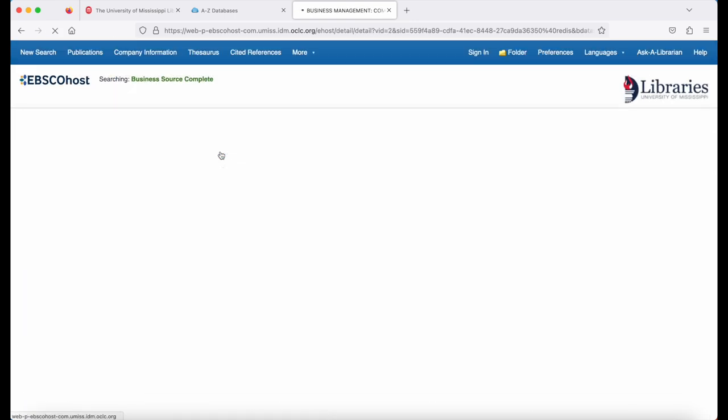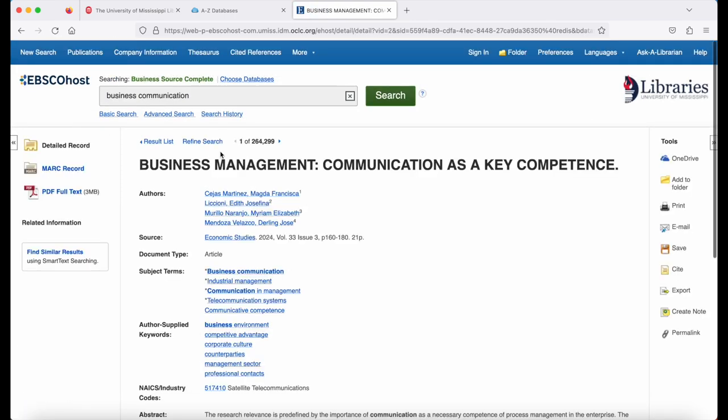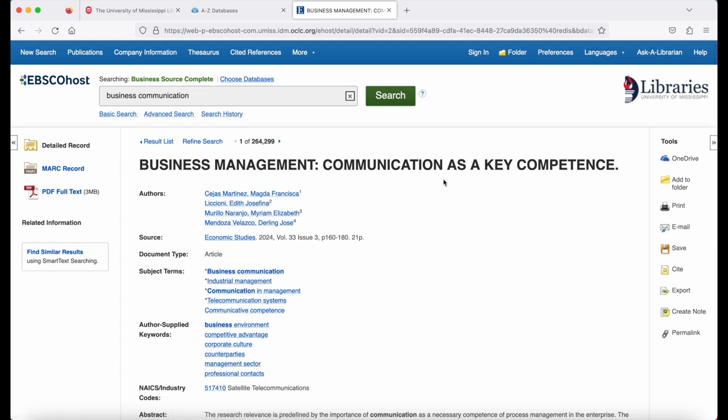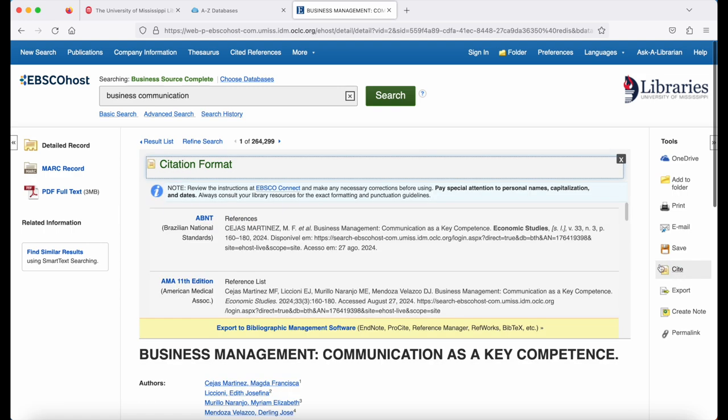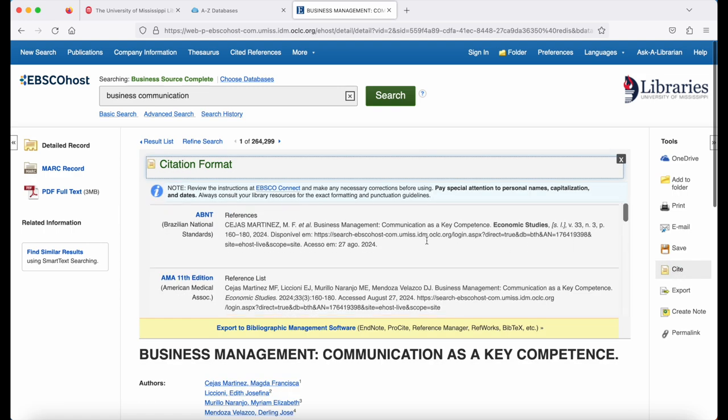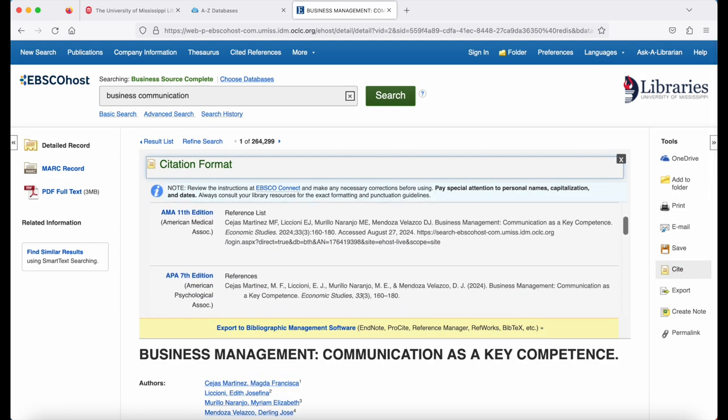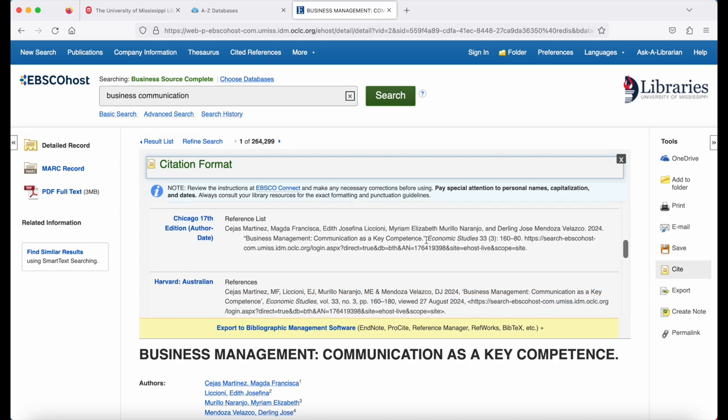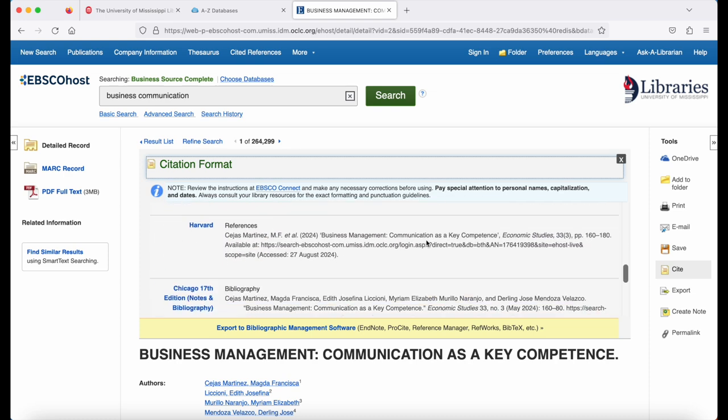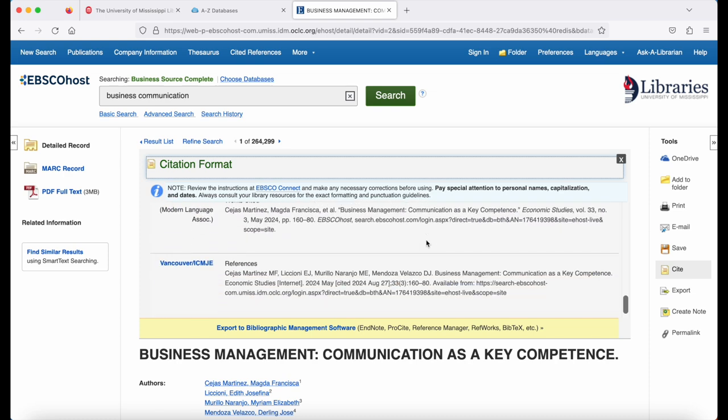Click on an article. On the left, you'll see your PDF full text. On the right, you'll see print and email options. You'll also see a cite option where you can get the citation in APA, Chicago, and MLA.